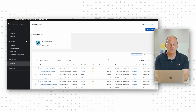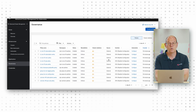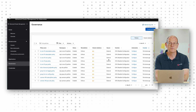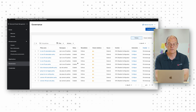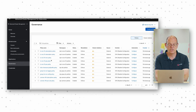Red Hat Advanced Cluster Management is also used for the automation and zero touch provisioning of RAN DU sites and provides policy-based governance and application lifecycle management.